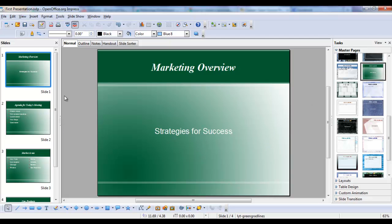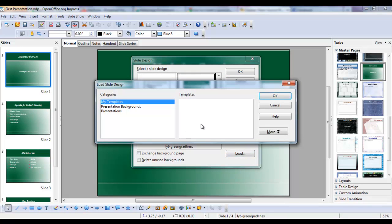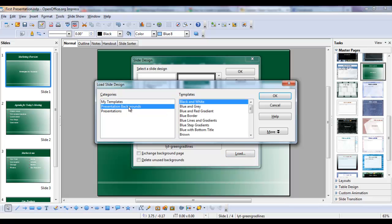Now it could be that you might want a slightly different background for one of your slides. If I choose Load Backgrounds, and I'm going to choose Blue Lines and Gradients,